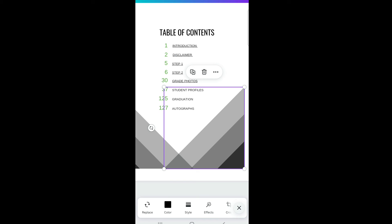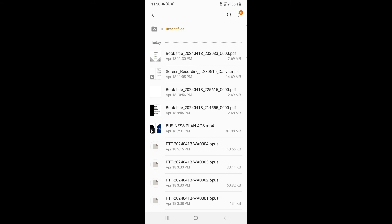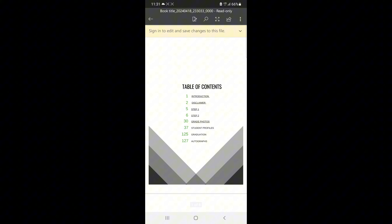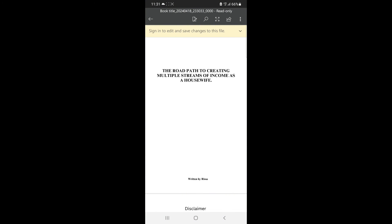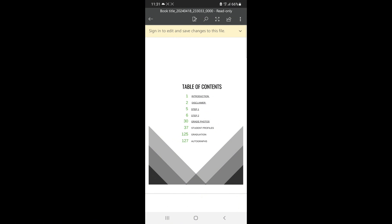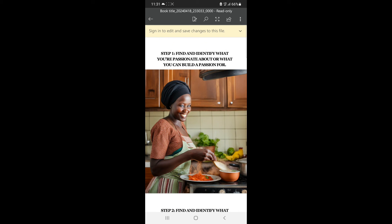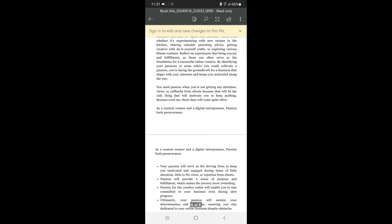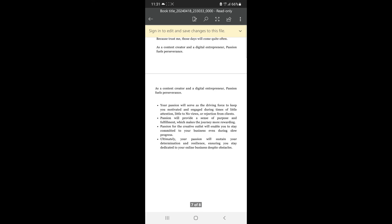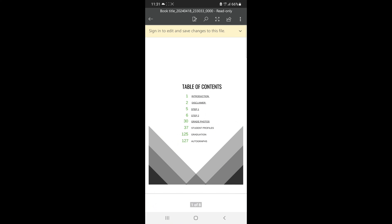Once you're done, download your book and let's test it. After downloading, here is the book in my files. Let's check the table of contents — click Introduction and it takes us directly to the Introduction page. Click Step 2 and it goes to Step 2. Click Step 1 and it works too. All chapters in our table of contents are clickable and readers can easily navigate through the book.